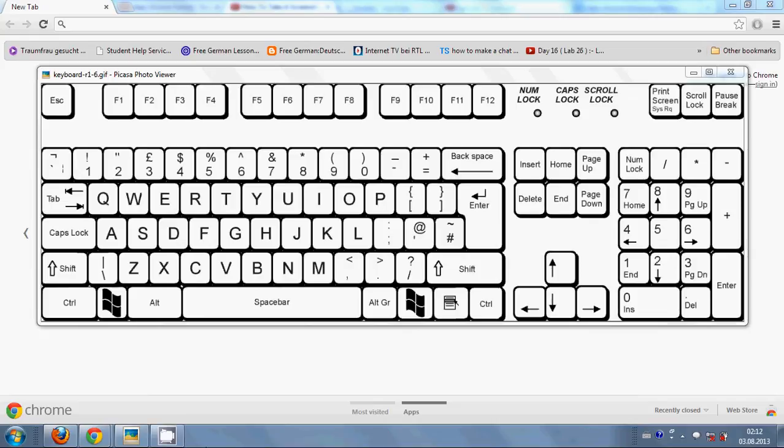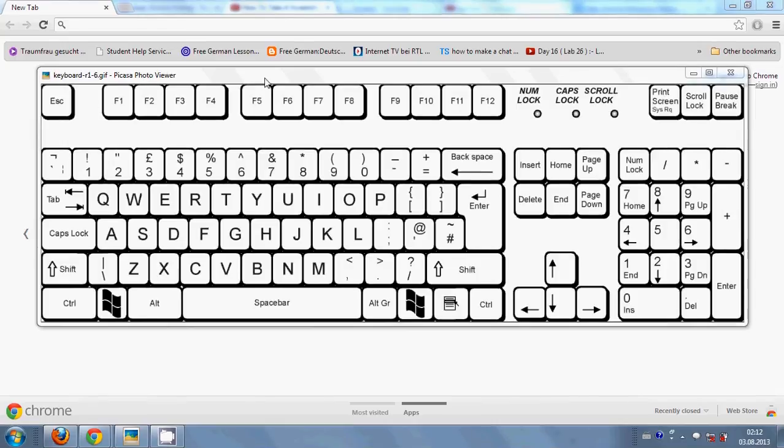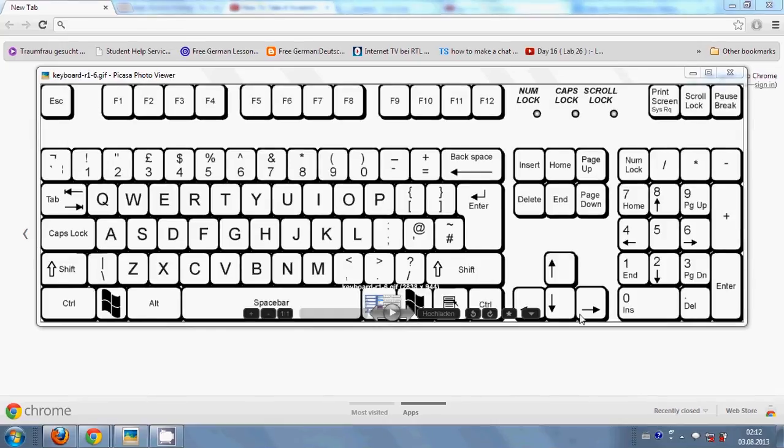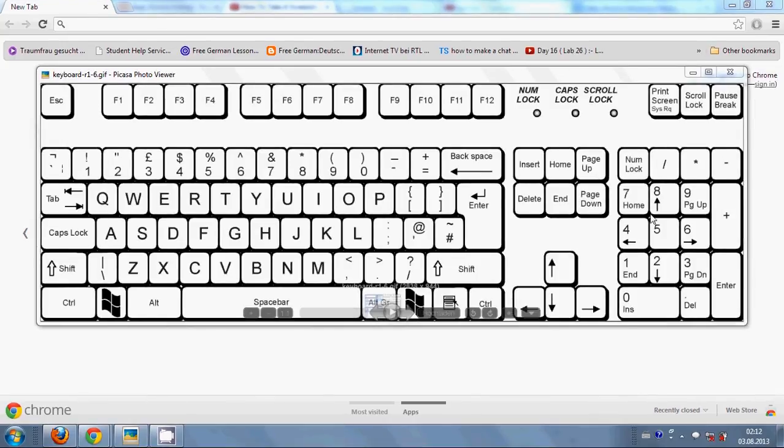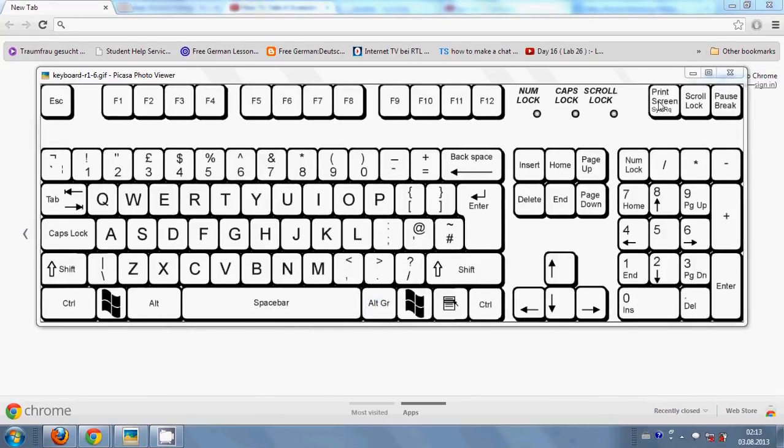Hello, in this video I will show you how to take a screenshot on your Windows XP, Vista, or Windows 7 operating system. Here you're seeing the picture of the keyboard. Search for the button called print screen on the top right hand side of your keyboard.